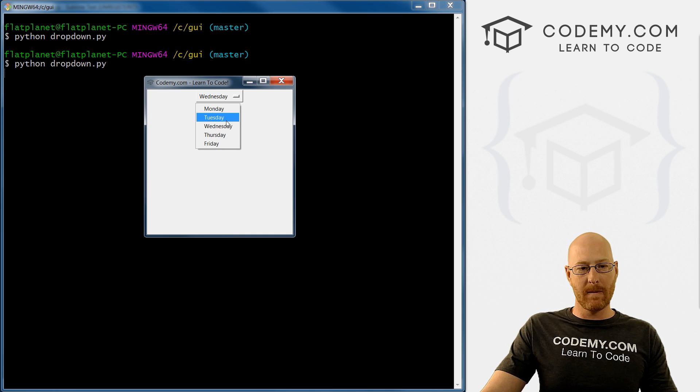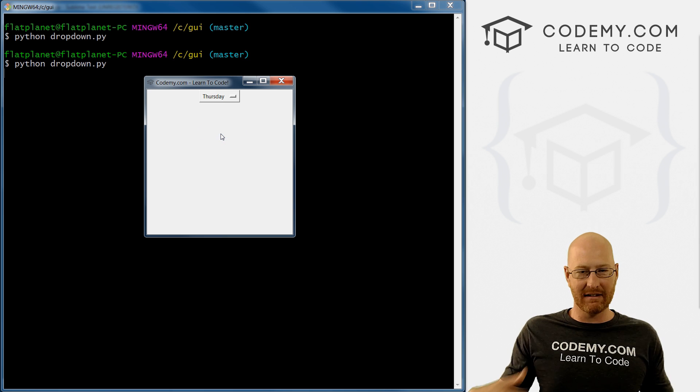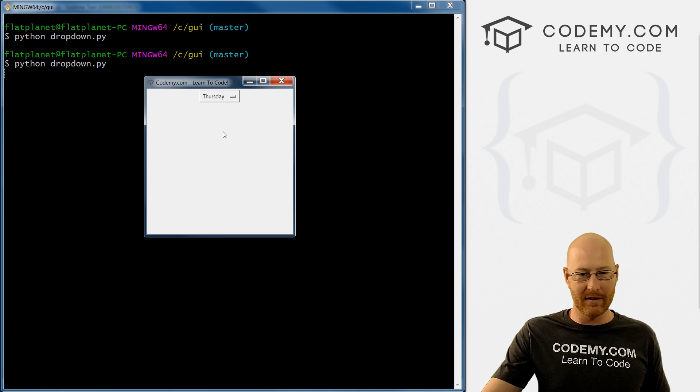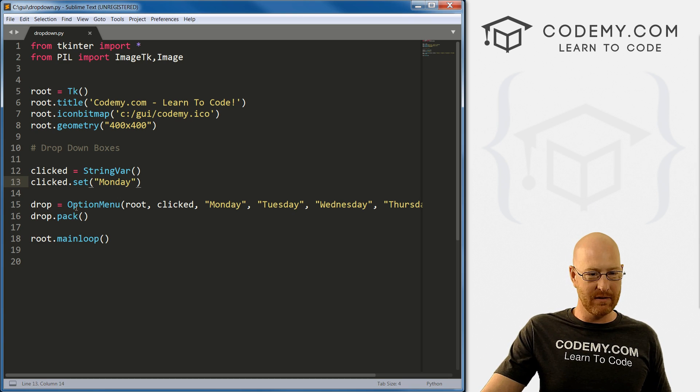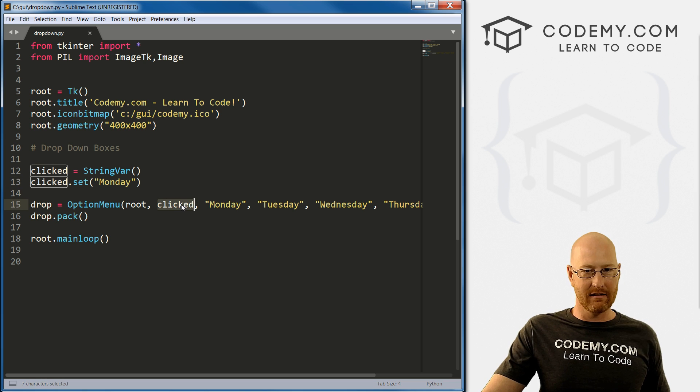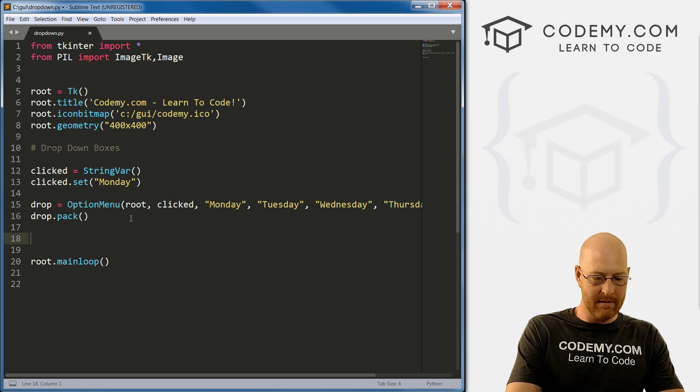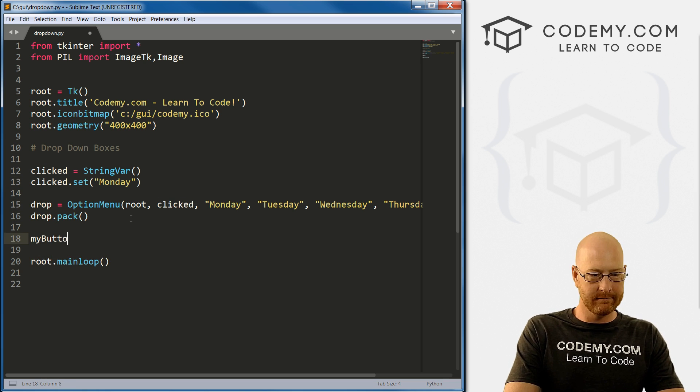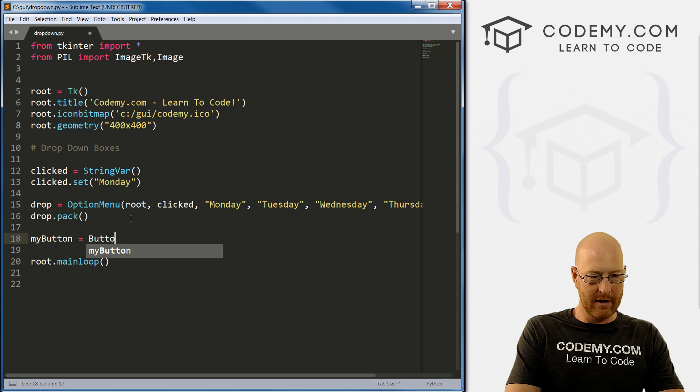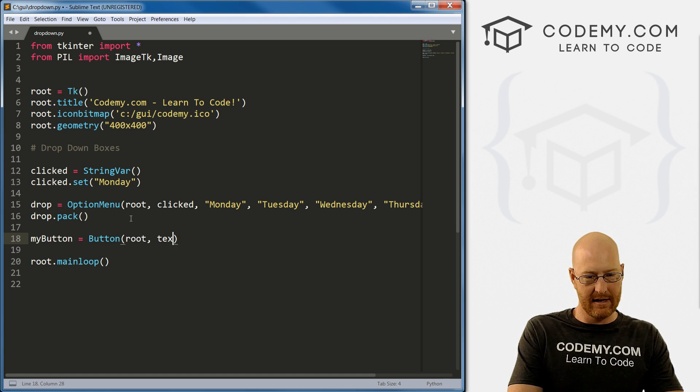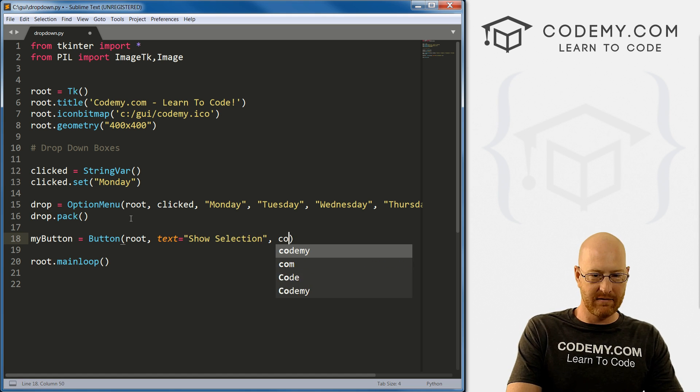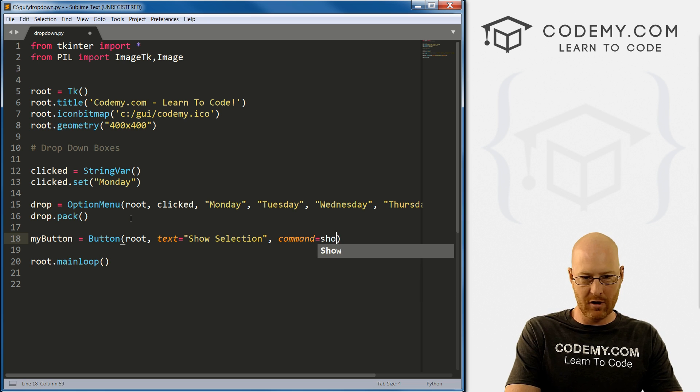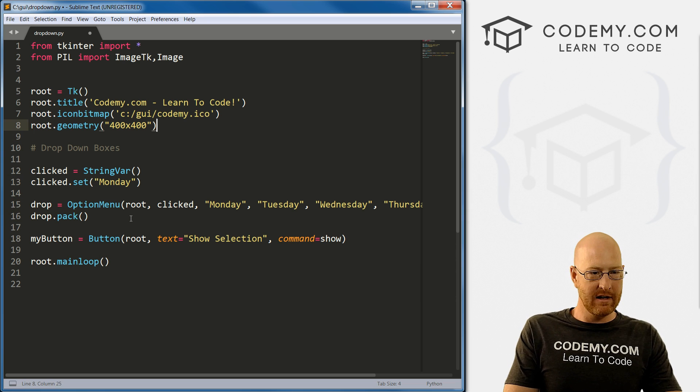So, okay, how do we get the selection and use it to do stuff with? Well, just like the checkboxes in the last video, we can just access this clicked variable. So let's create a button—mybutton. And that's a Button, and it's in root, and we want the text to say "Show Selection". And let's give this a command equals show, just like we did in the last video.